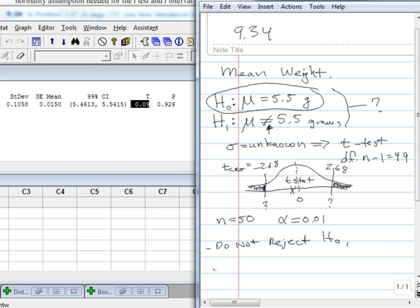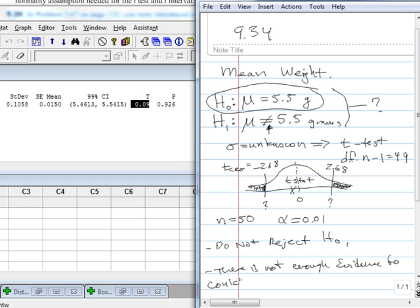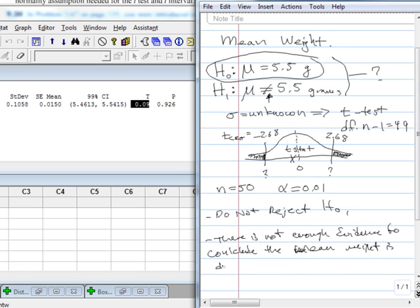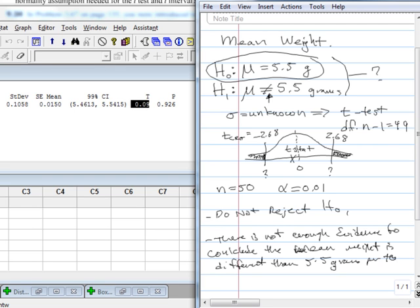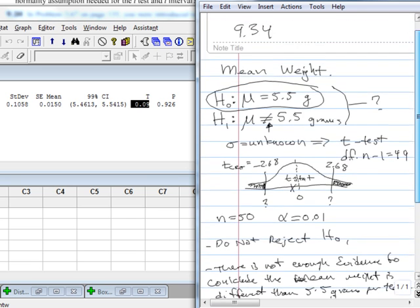Now, in the business sense, to end, I would say there is not enough evidence to conclude the mean weight is different than 5.5 grams per teabag. It was very clear of the question that we're answering. And so, that's basically walking through the hypothesis testing process.